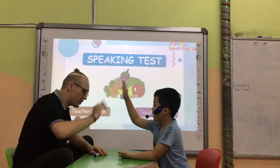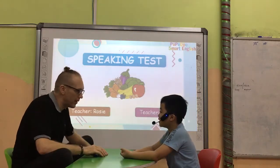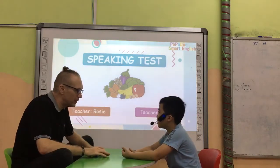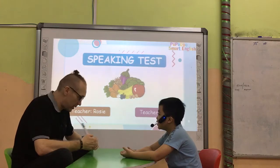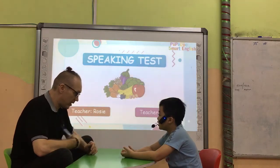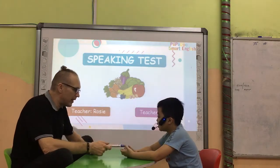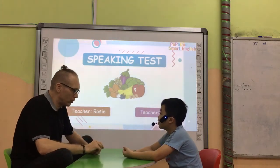Hello. Nice to see you today. What's your name? My name is Danny. My name is teacher Danny. Yes or no? Danny, how old are you?